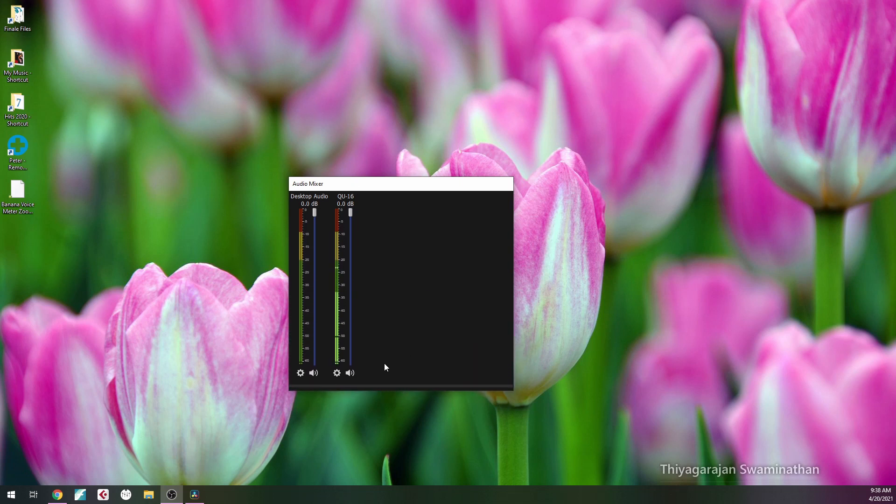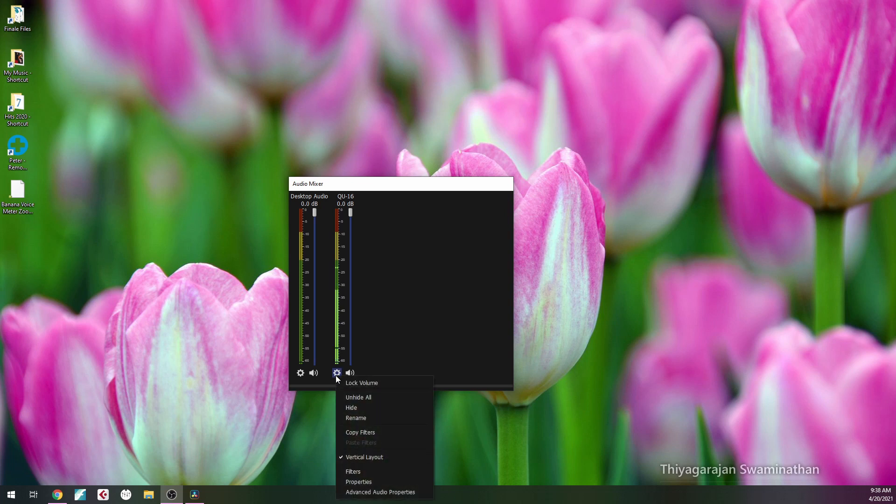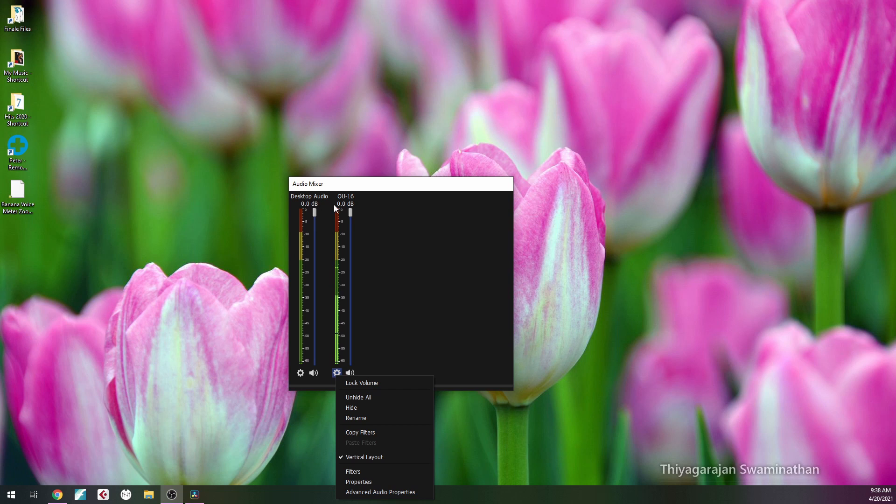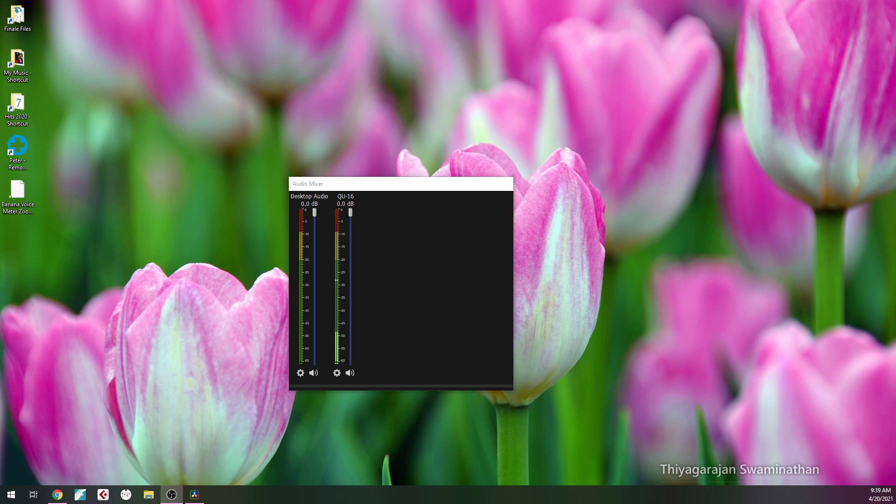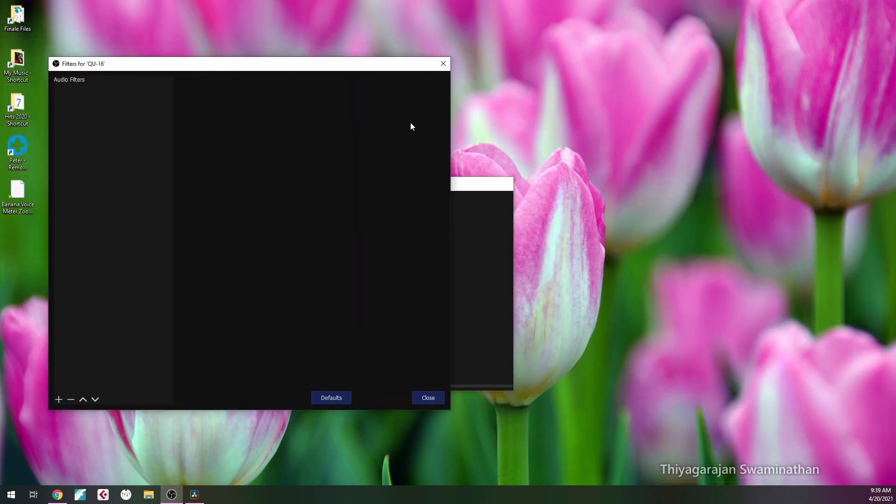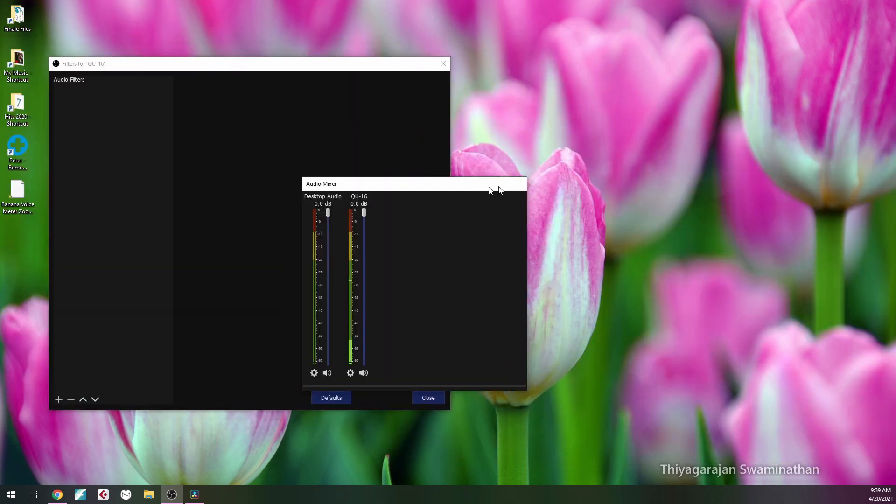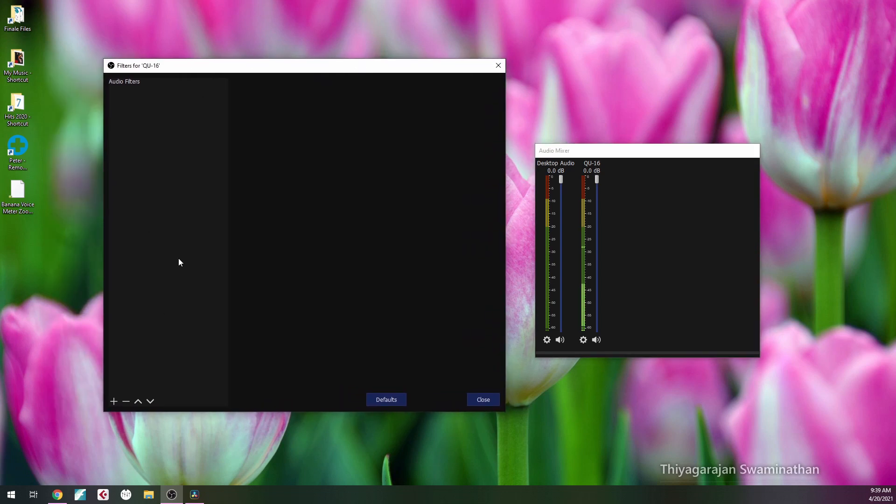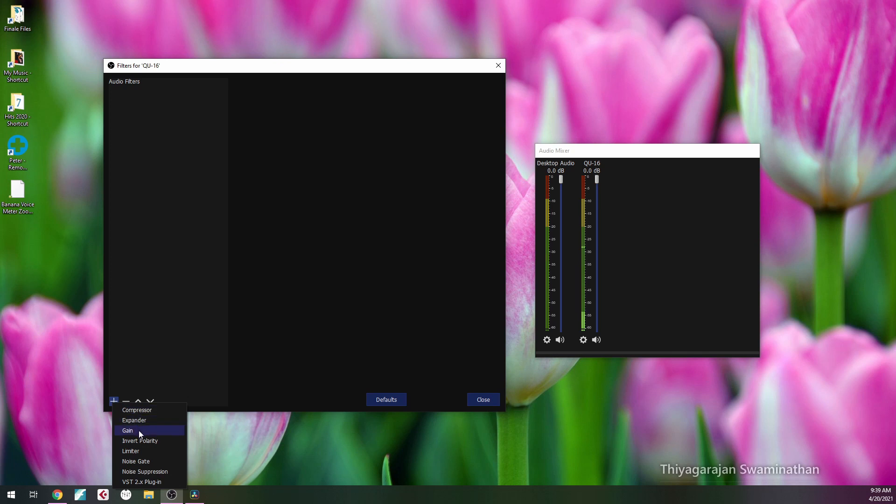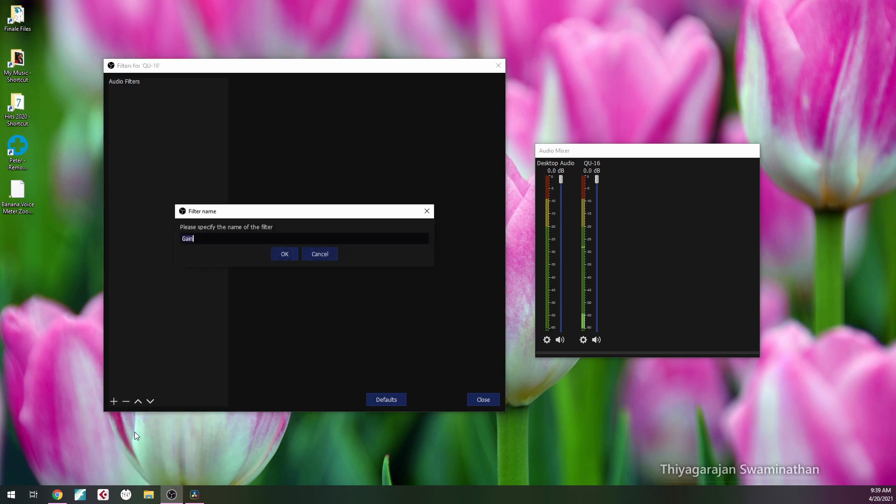A couple ways of going about it. One way: right click on your source here, which is the QU-16. If you don't know how to set all this up, I did a video on doing the desktop audio and setting up your QU-16. Right click on it, click on filters. We're going to go to audio filters here.